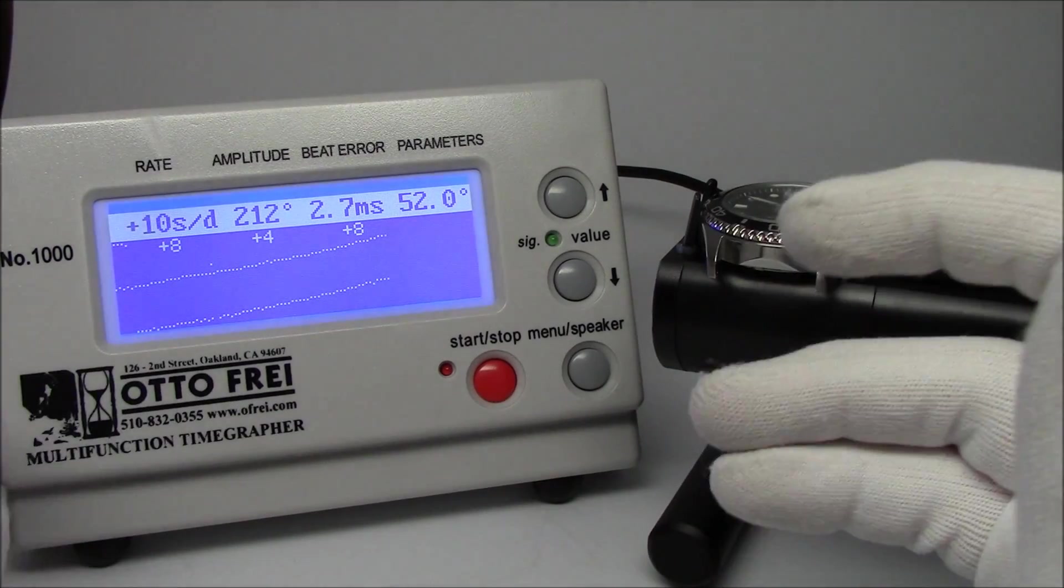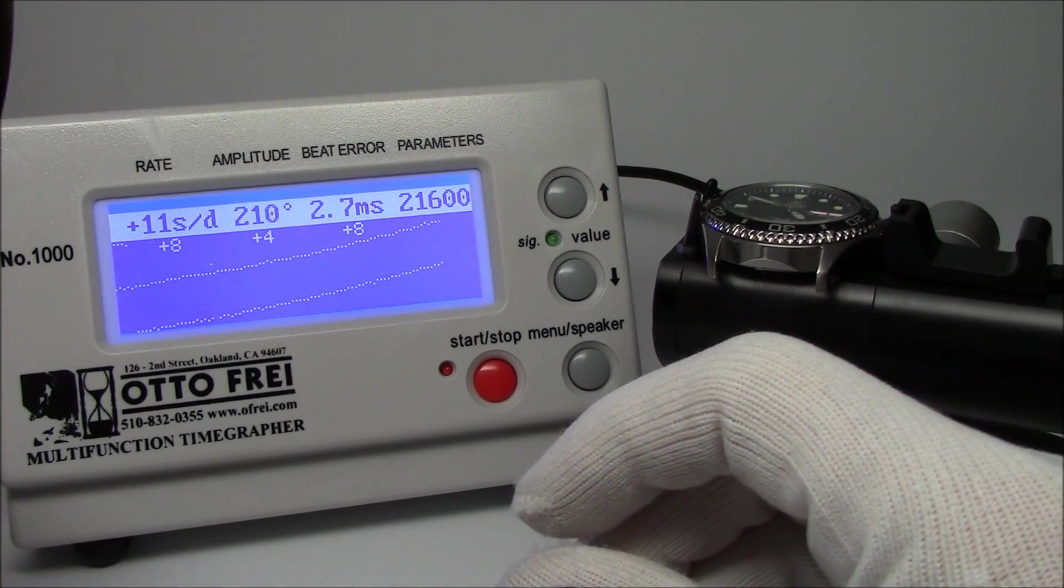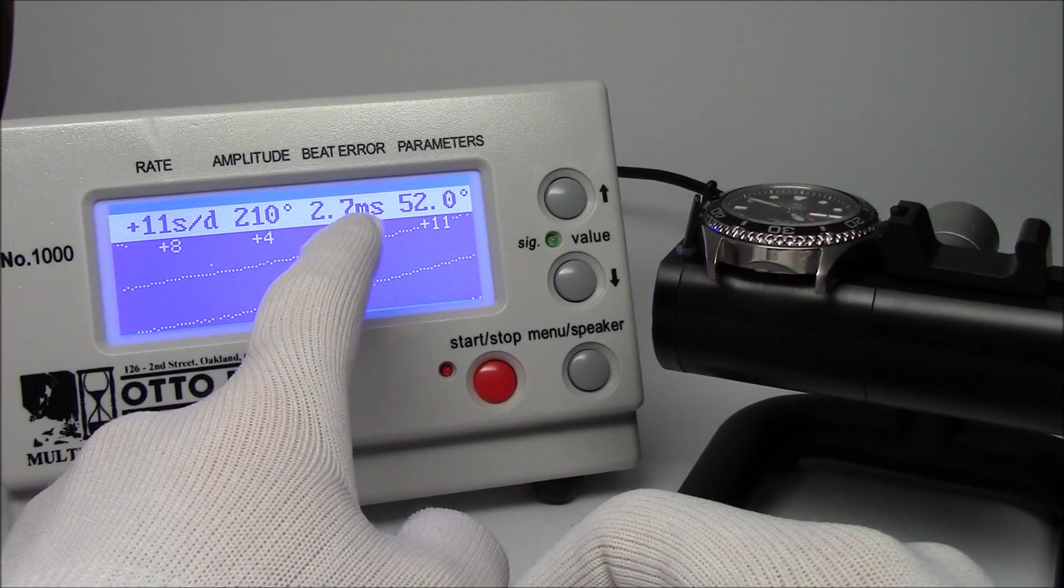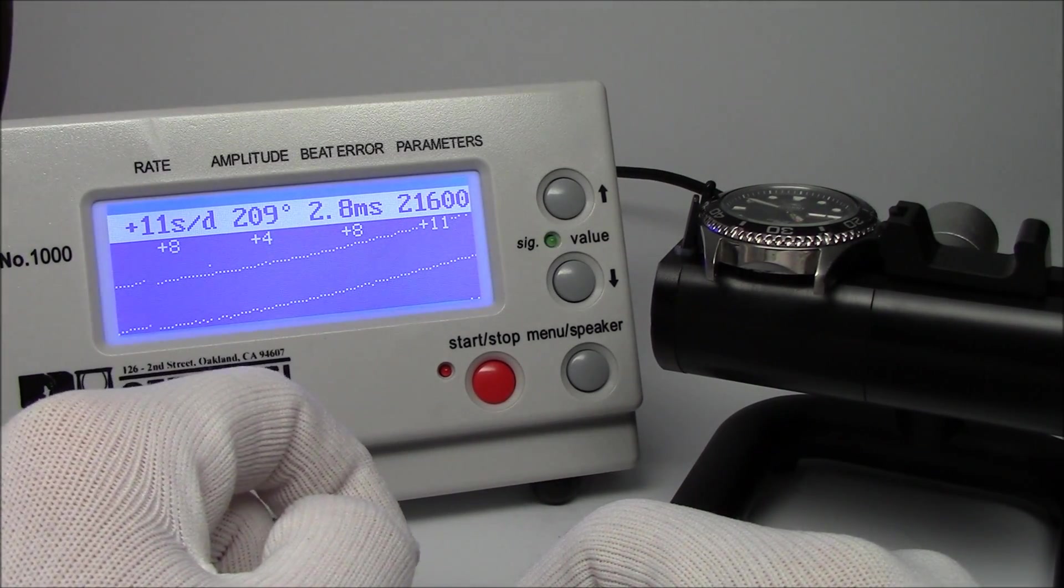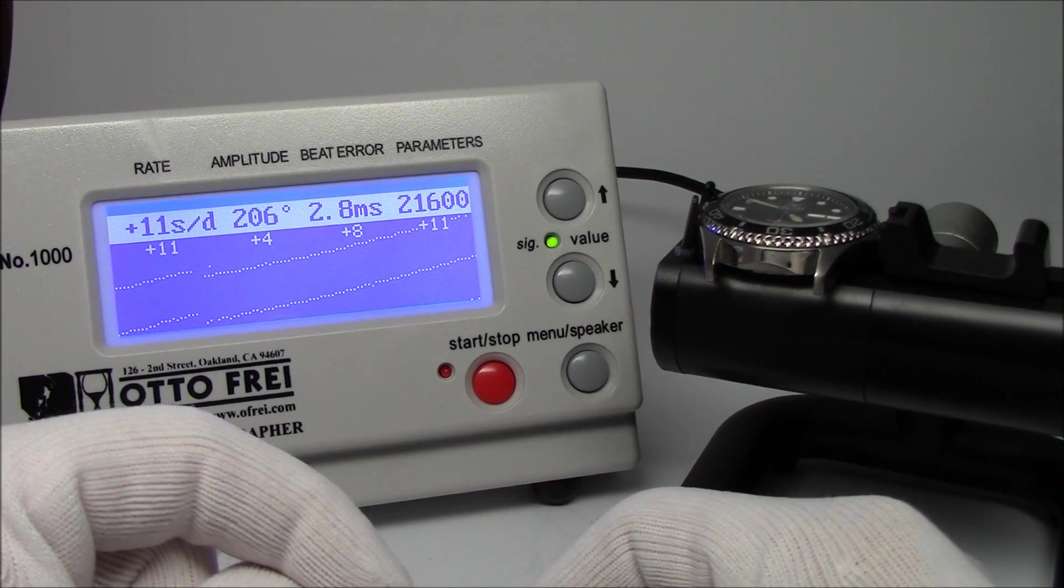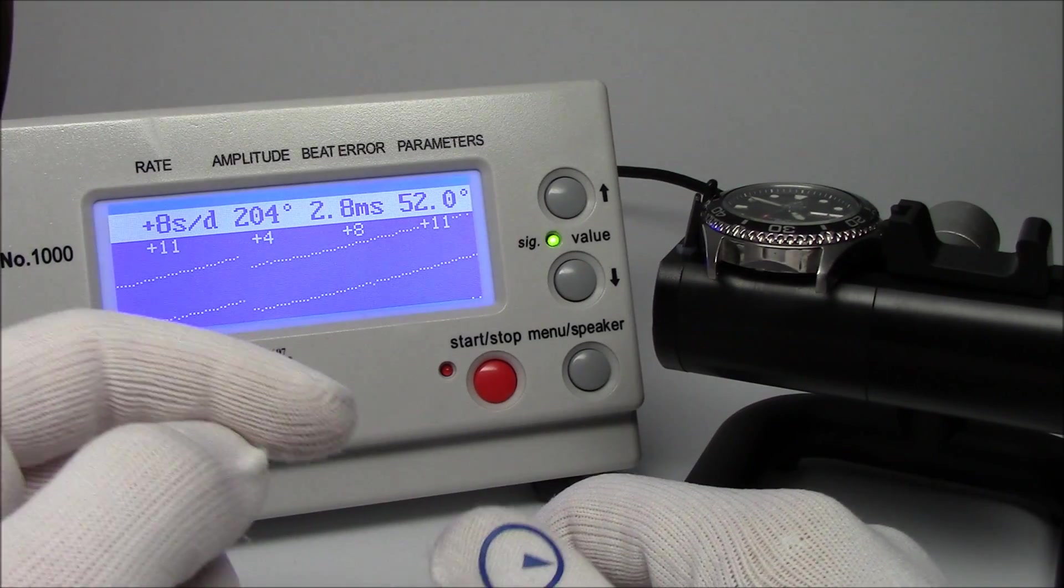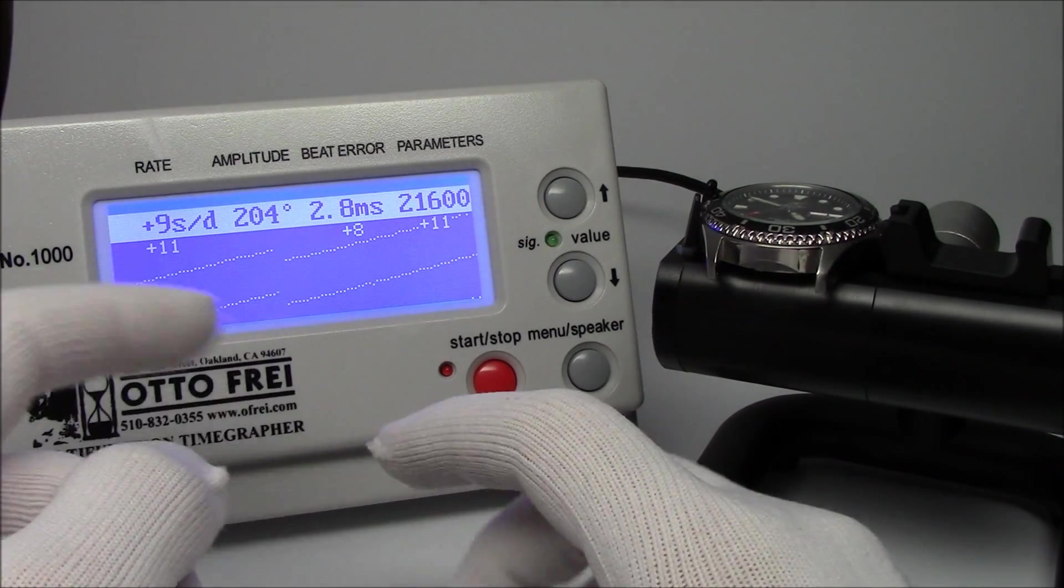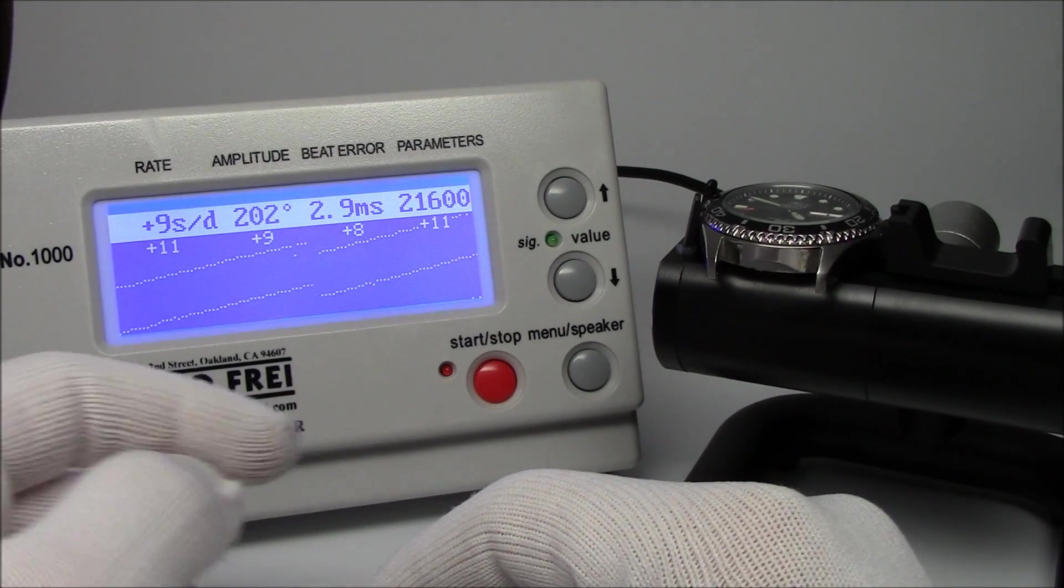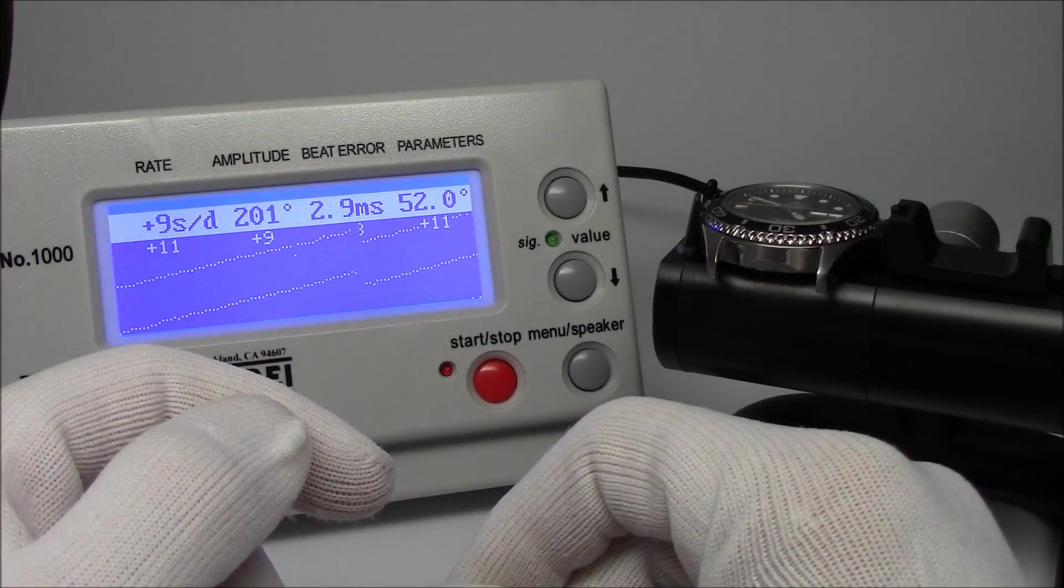This watch obviously needs more tender love and care than just a simple demagnetizing, as you can tell by the beat error. And the amplitude is way off. But at least for now, its timing has come back to more of what we were before we magnetized it. Maybe it can benefit from a little more demagnetizing as it's still running just a little bit faster than it was when we started, plus eight, plus nine. But we definitely gained at least 10 seconds.